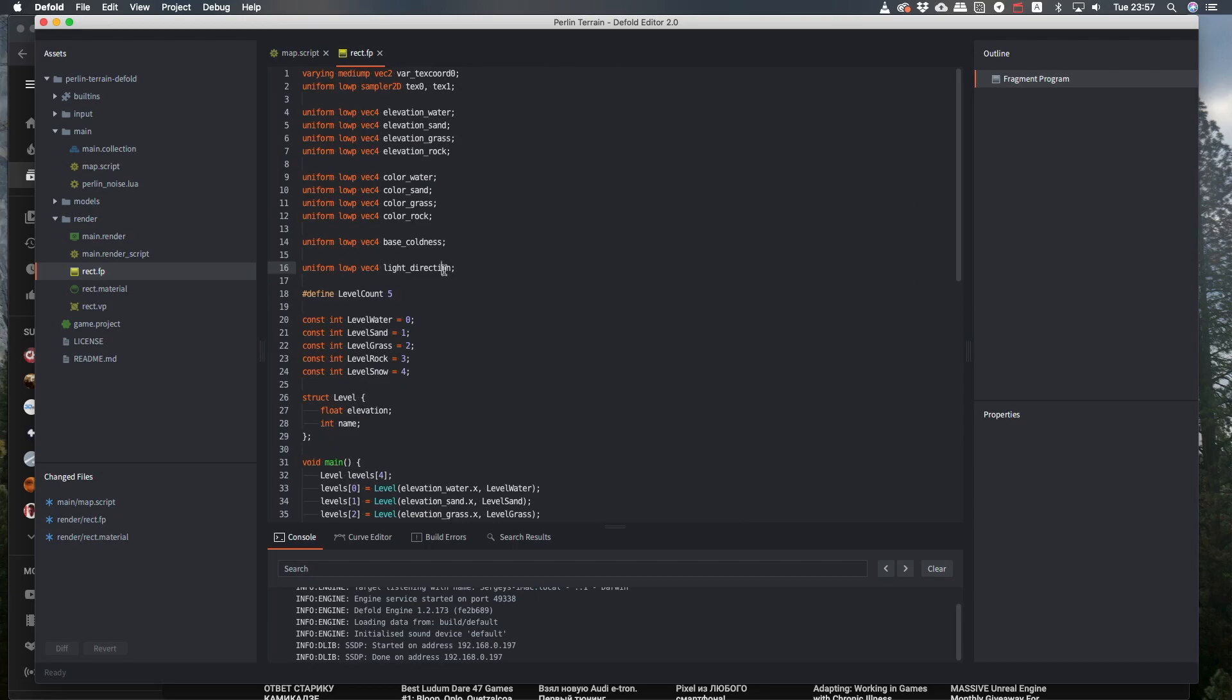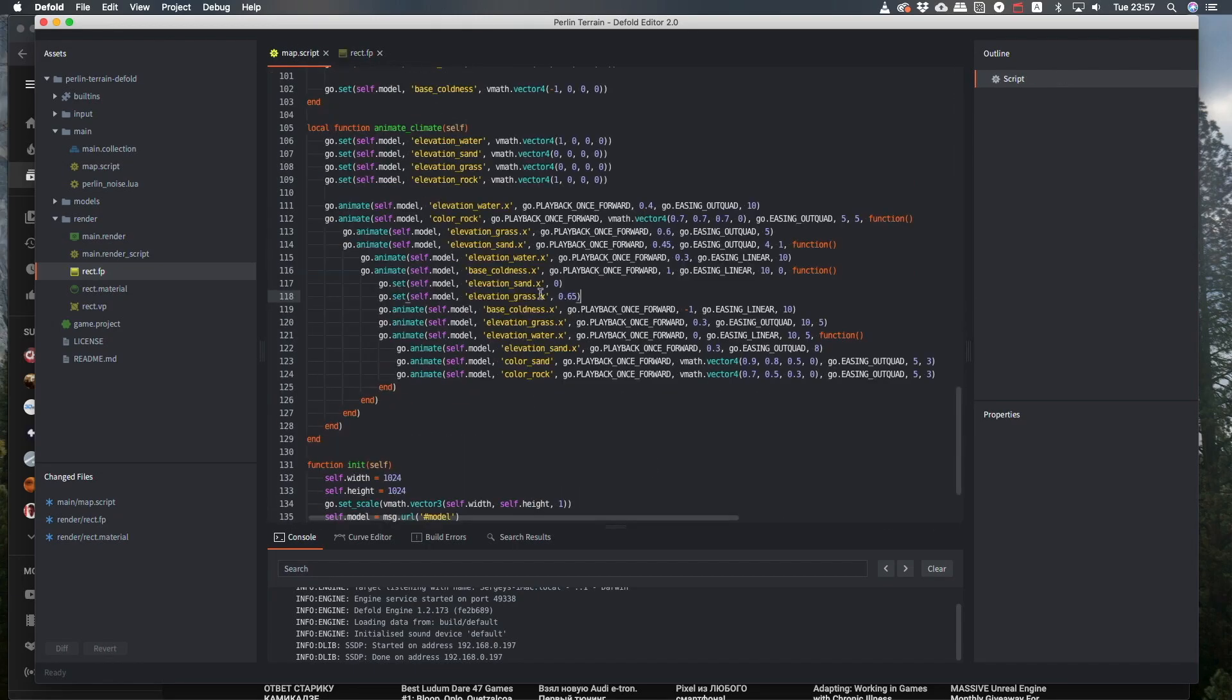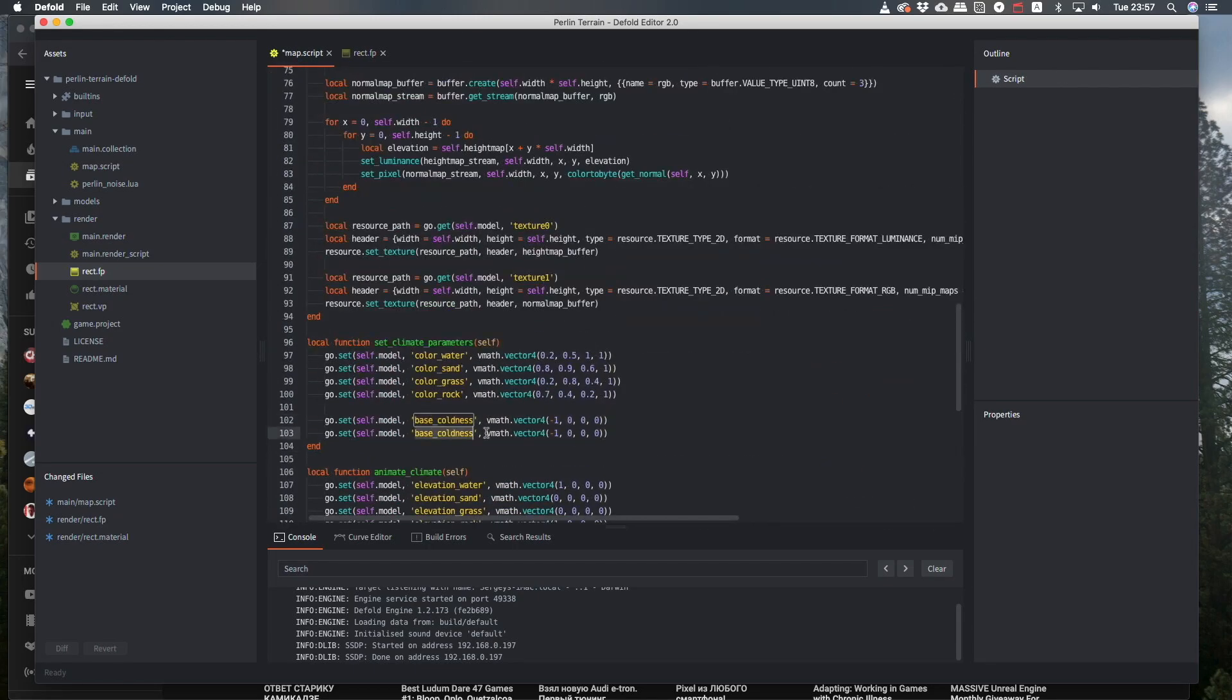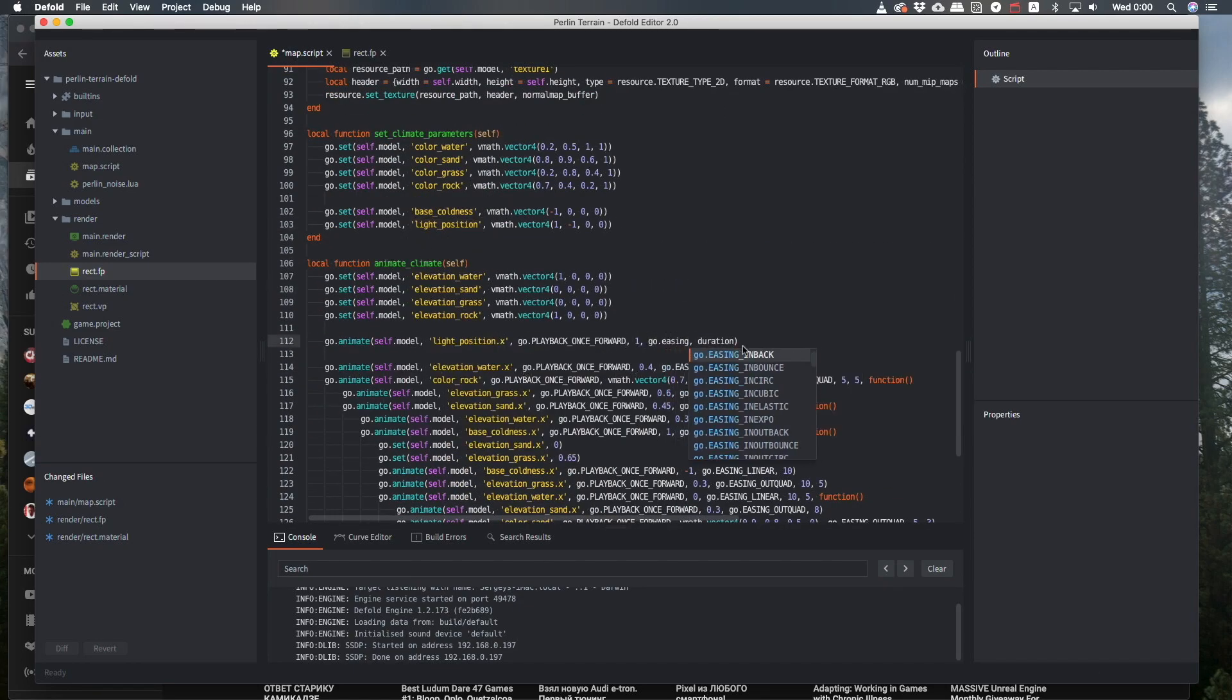Oh, I just figured out I can animate the sun position. Let's make it move a little around our planet. So, finally, here is the result.